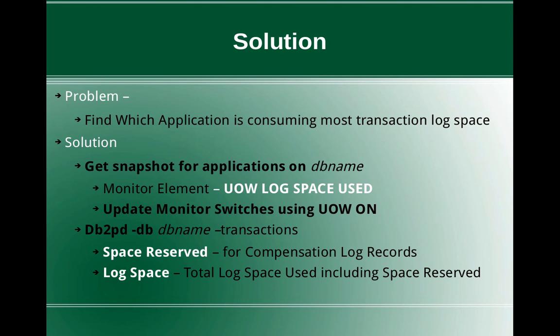One is the space reserved column which is the space reserved for compensation log records. And the second column is the total log space used for a particular transaction under a particular application including the space reserved.